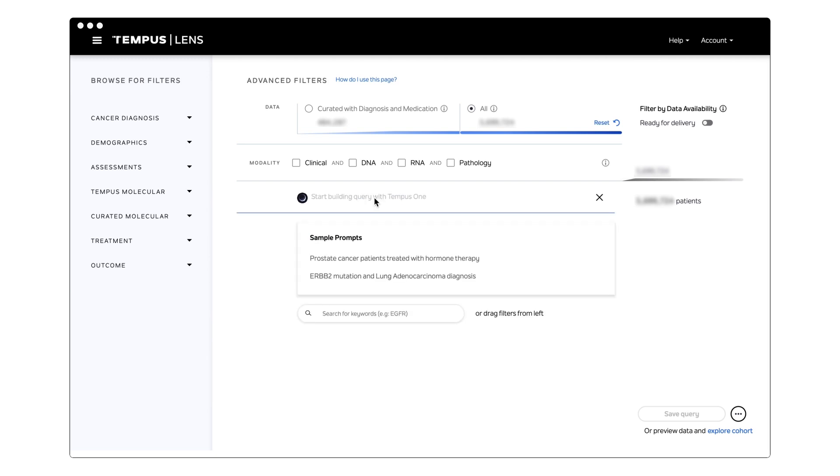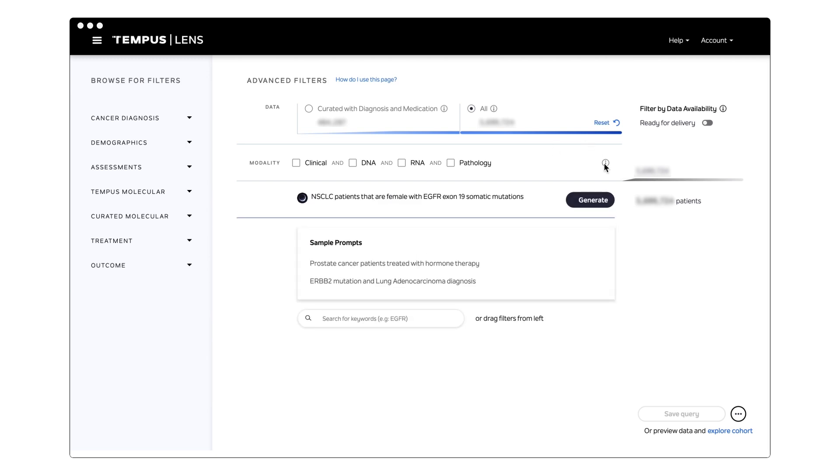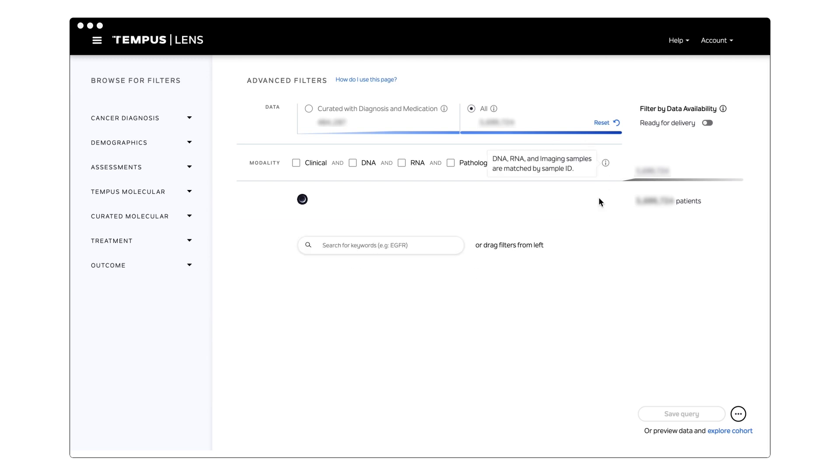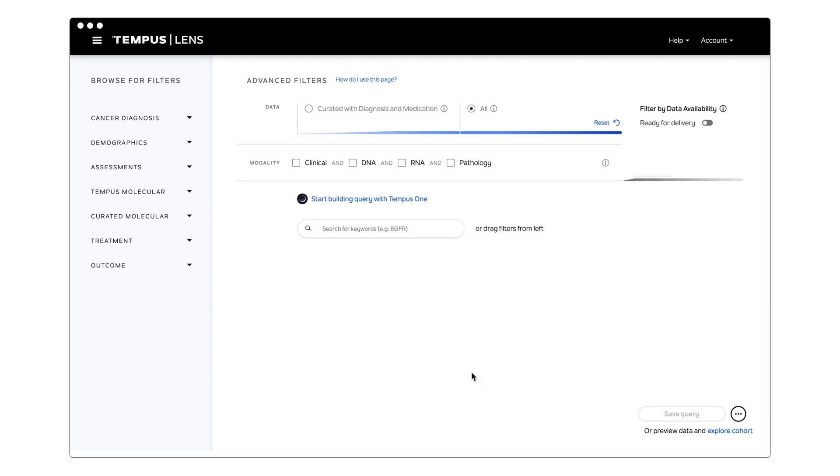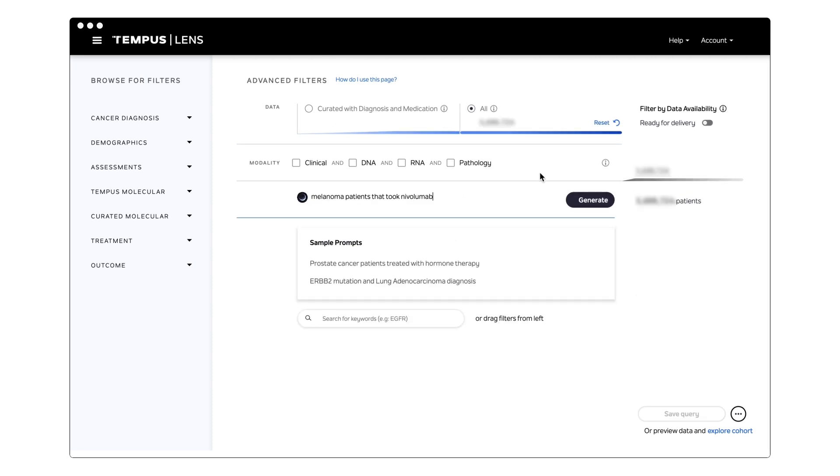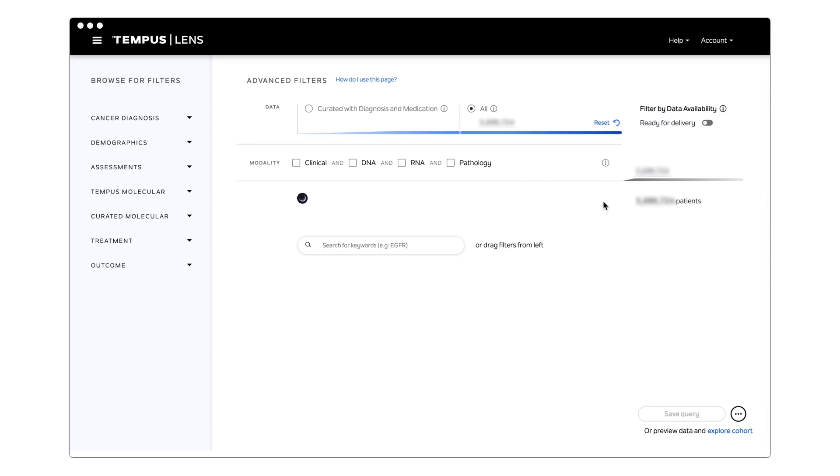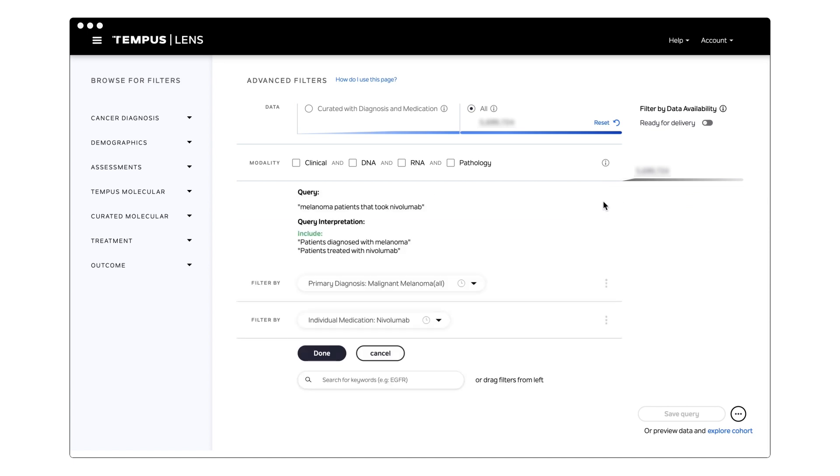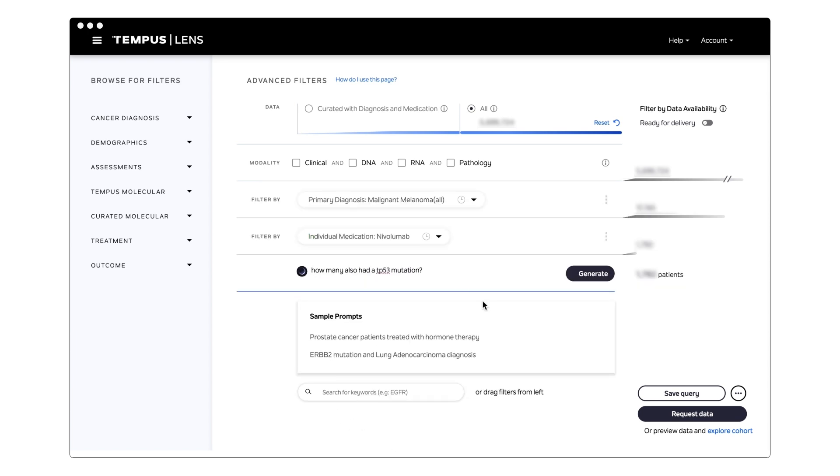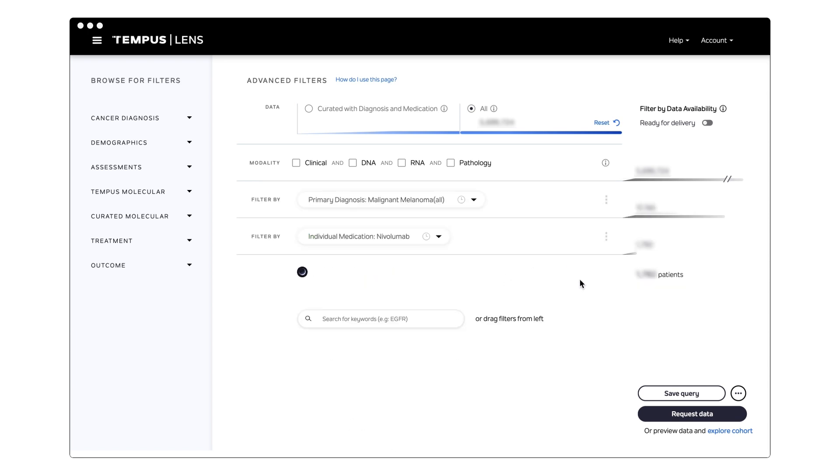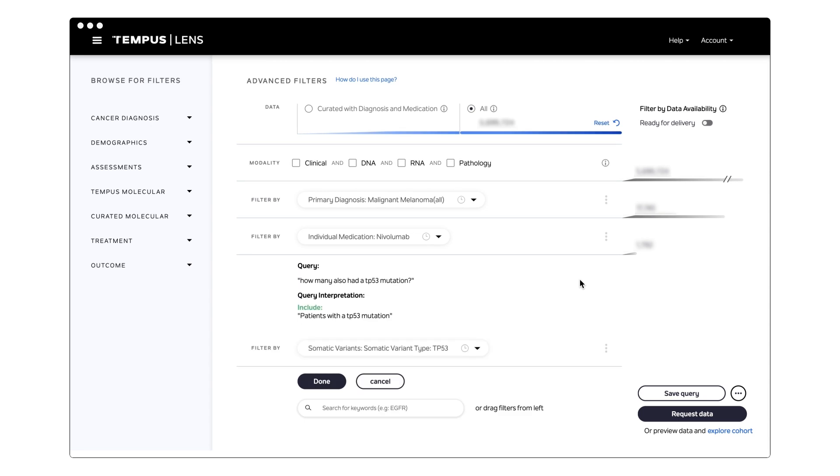I'm looking for NSCLC patients that are female with EGFR exon-19 somatic mutations that have been treated in the past two years. Or show me melanoma patients who have received nivolumab in the first line of therapy. Once these cohorts are built, you can ask questions about them, such as how many also had a TP53 mutation? Or what was the distribution of the RNA profiles of the melanoma patients?